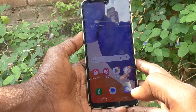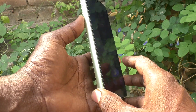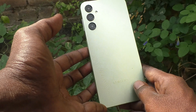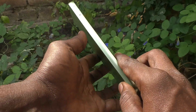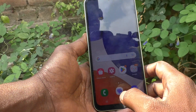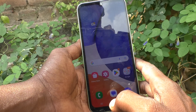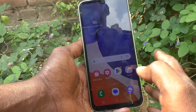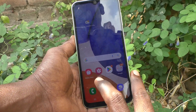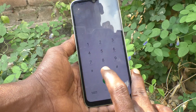Hi friends, welcome to Five Minister YouTube channel. Here is the Samsung Galaxy A14 smartphone. In this video, you will learn how you can set caller ID announcement in your phone Samsung Galaxy A14. First of all, go to the dialer.